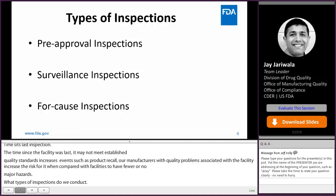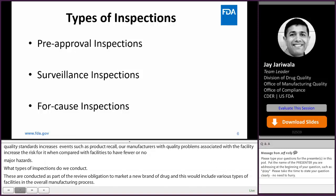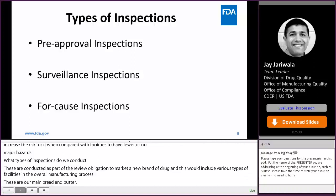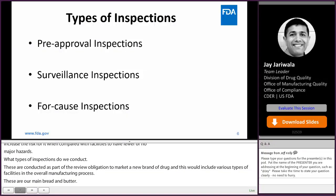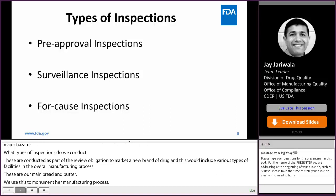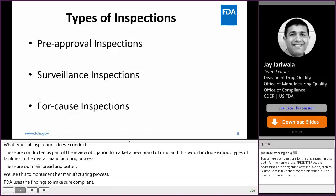Surveillance inspections are our main bread and butter. We use them to monitor manufacturing processes and periodically assess the quality of distributed drugs. FDA uses the findings to evaluate whether a manufacturer is complying with CGMPs. In general, the agency does not announce domestic surveillance inspections to the company in advance, but does announce international surveillance inspections.